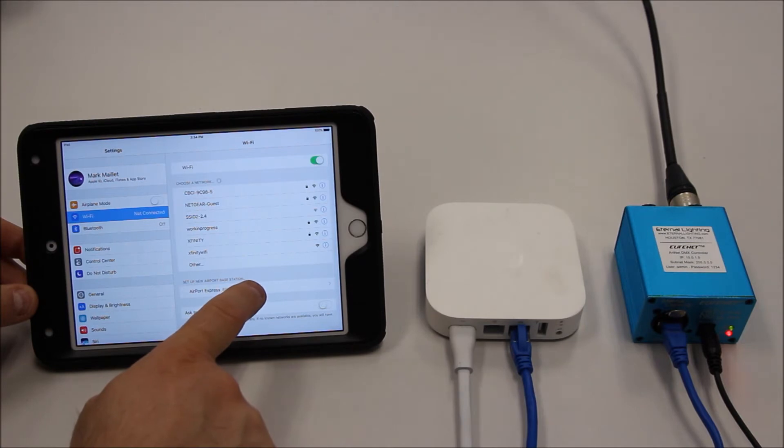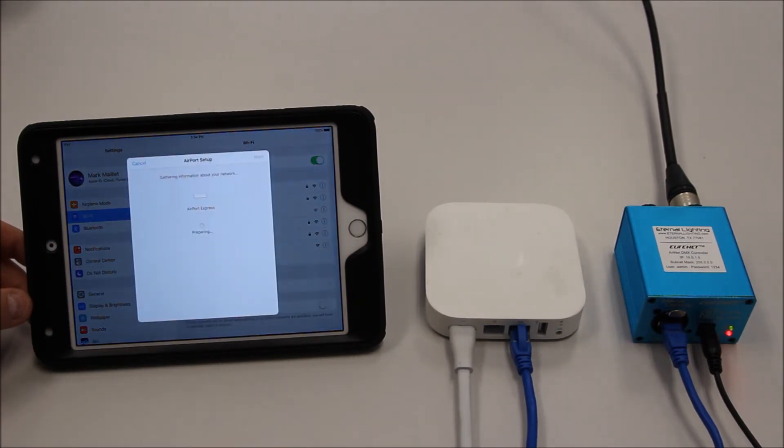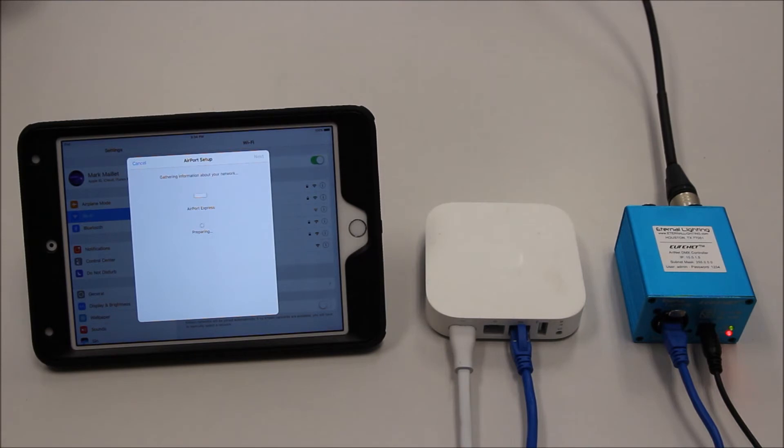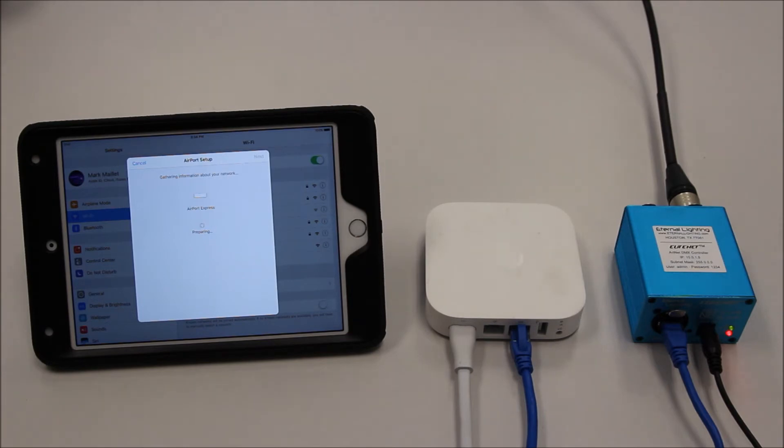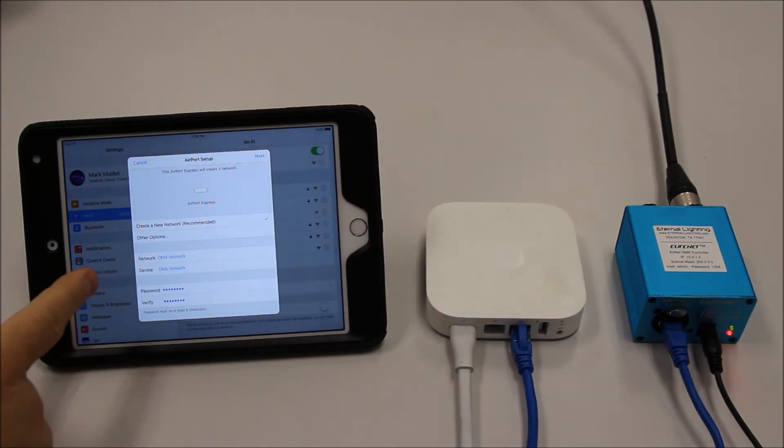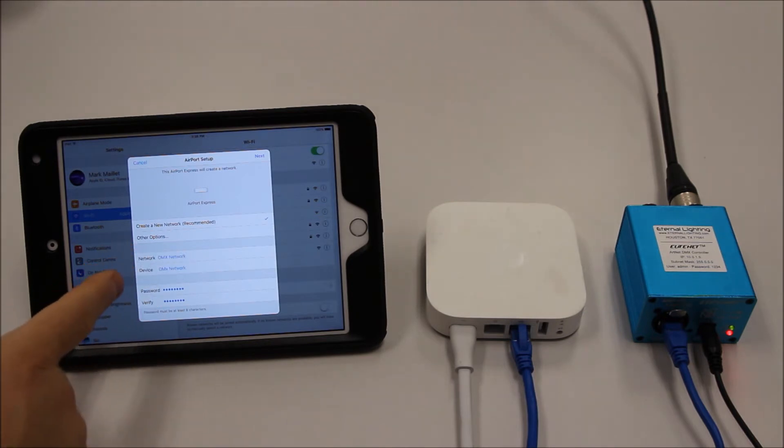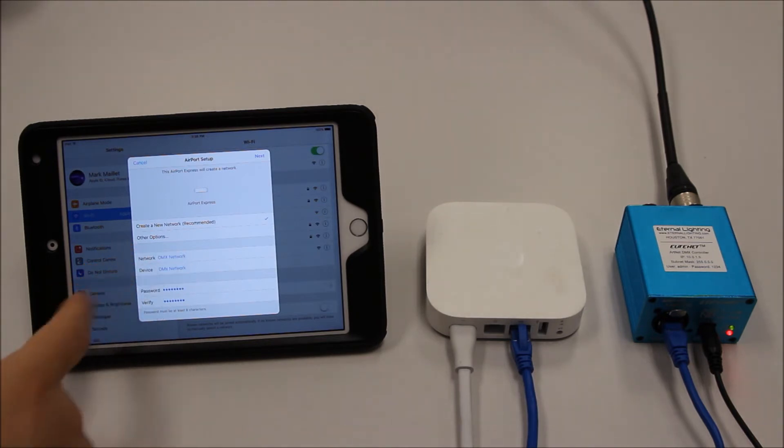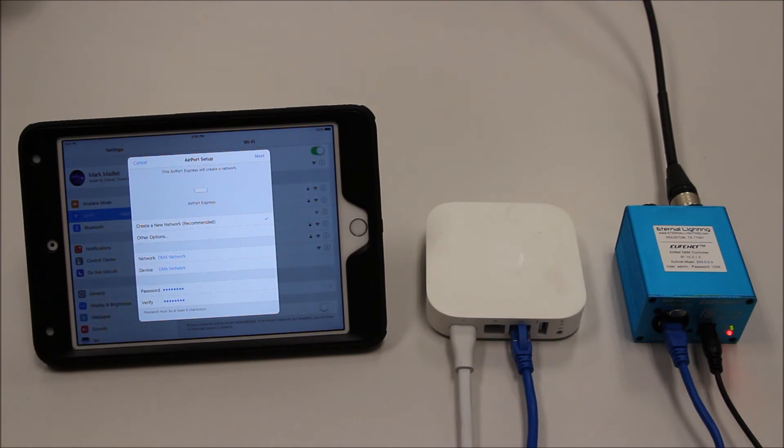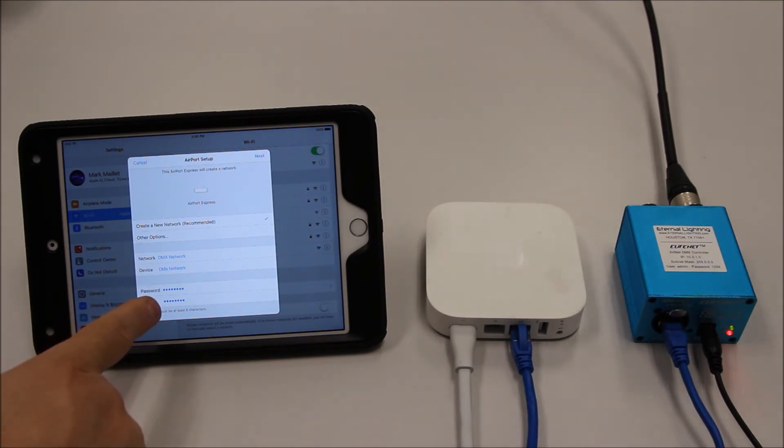Follow through these steps. You'll notice it's gathering information about the network, automatically connecting your Airport Express to the iPad. You'll want to create a DMX network and name the DMX network and the device. I named them both DMX network. I've also entered in my password.